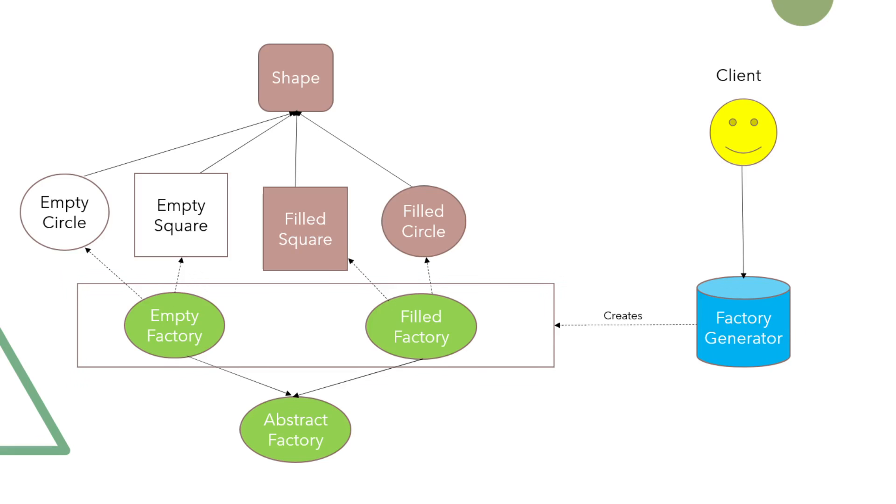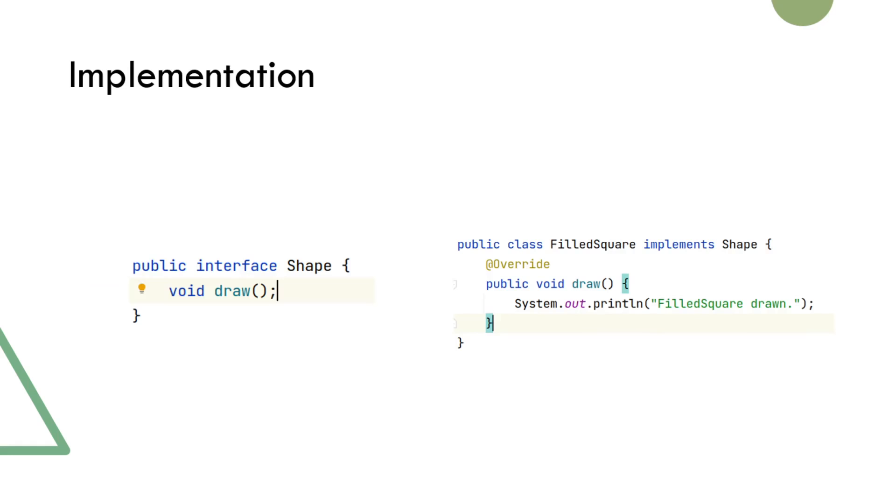Now let's go through the implementation of this example. As for the factory design pattern example, we have chosen to use interface for the shape type, and as you can see we have one abstract method called draw.